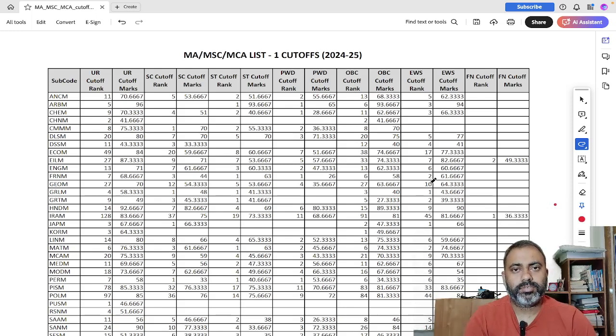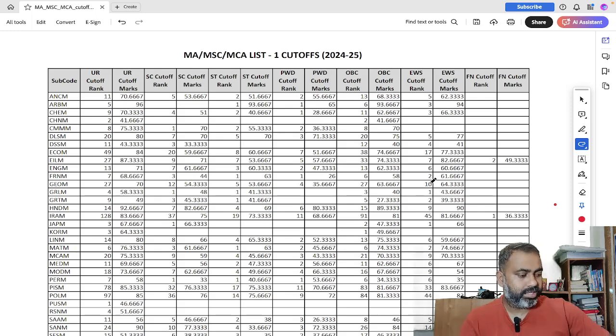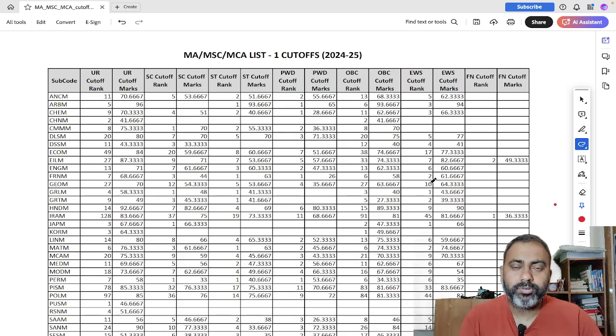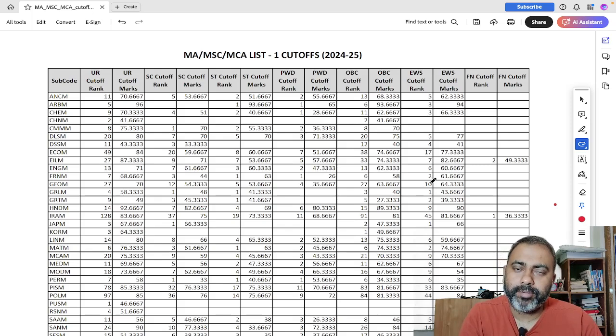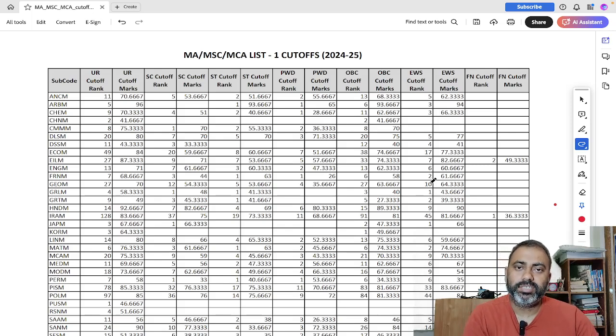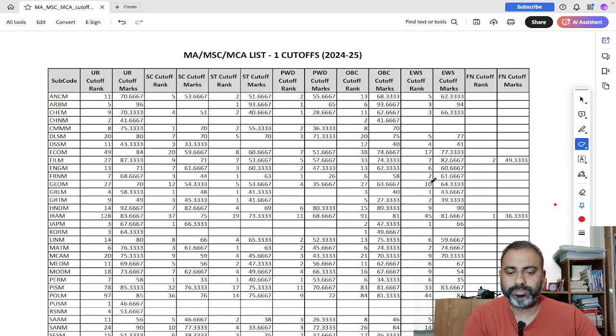Hello everyone, welcome to Economics Academy. So today we are going to discuss the first cutoff list for MA economics that was released by JNU.